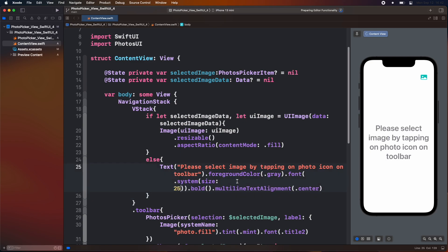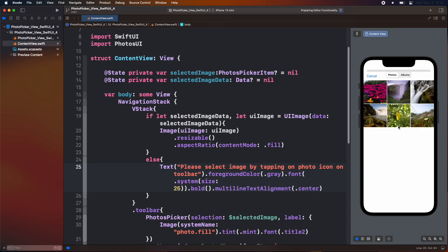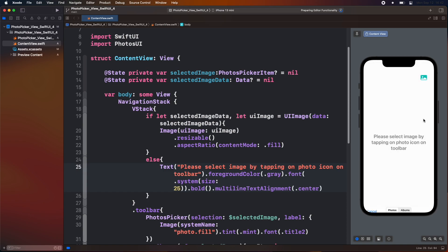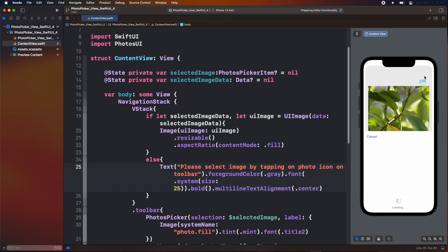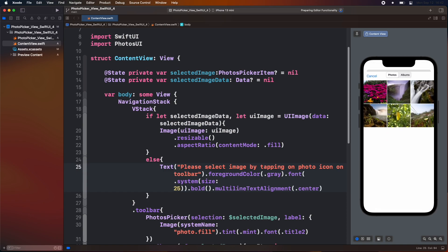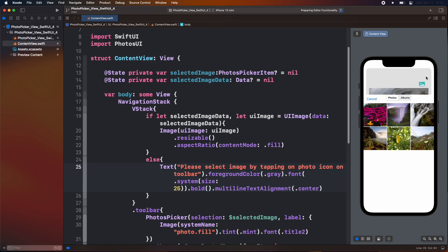Then for the else block we are going to show a text view. Let's now test our app. Here we can see that our image has appeared inside the image view.